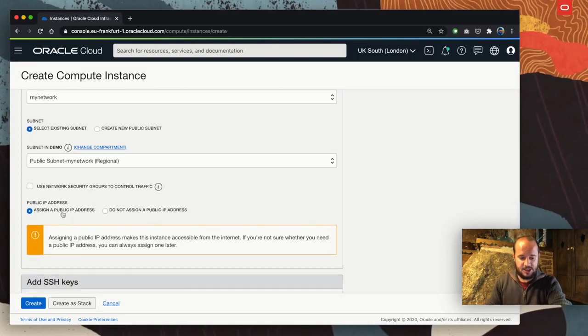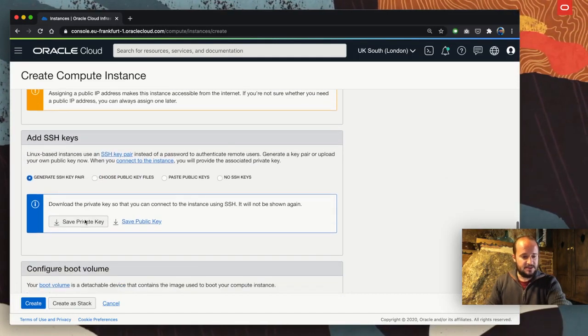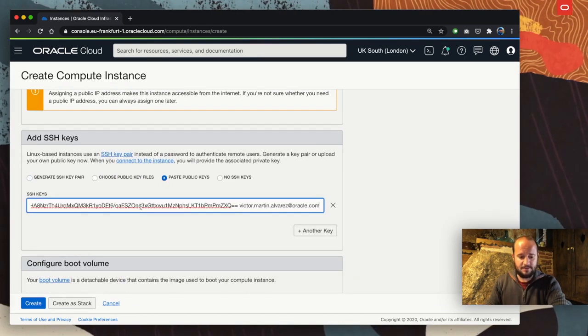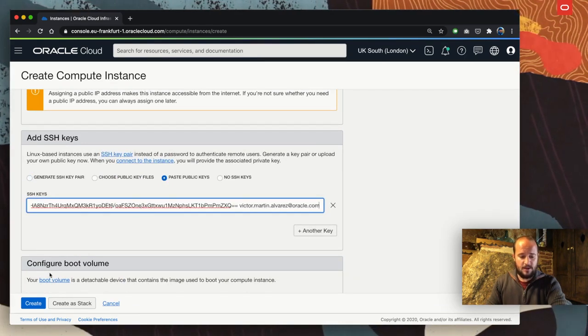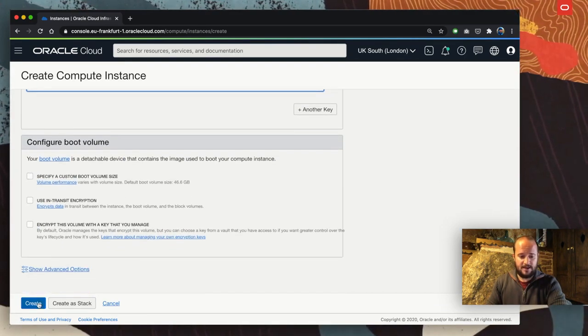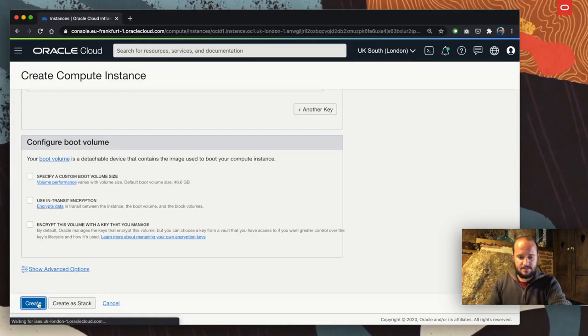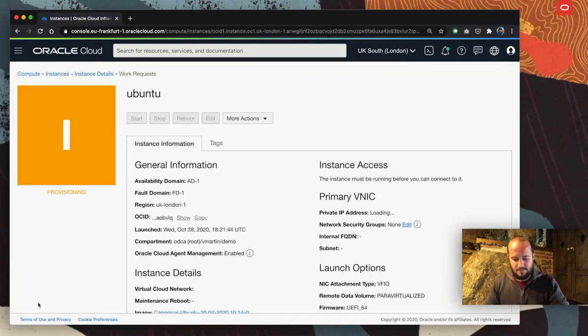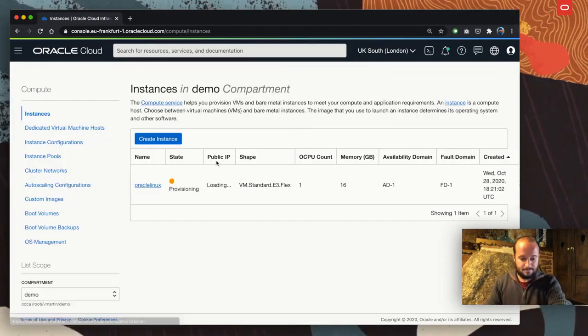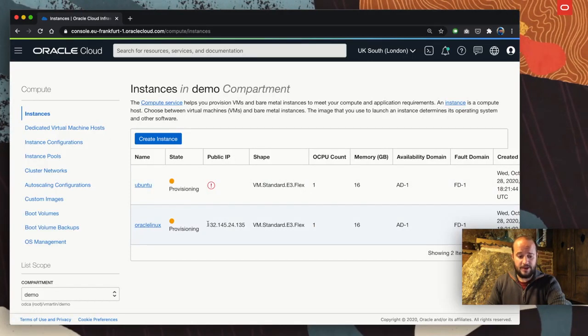I leave the shape as it is. Same virtual cloud network, same public subnet, and assign a public IP address. I'm going to paste my public key and click create.